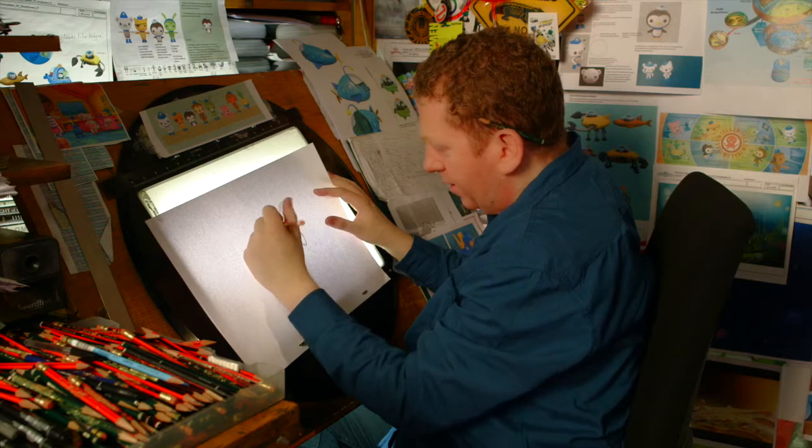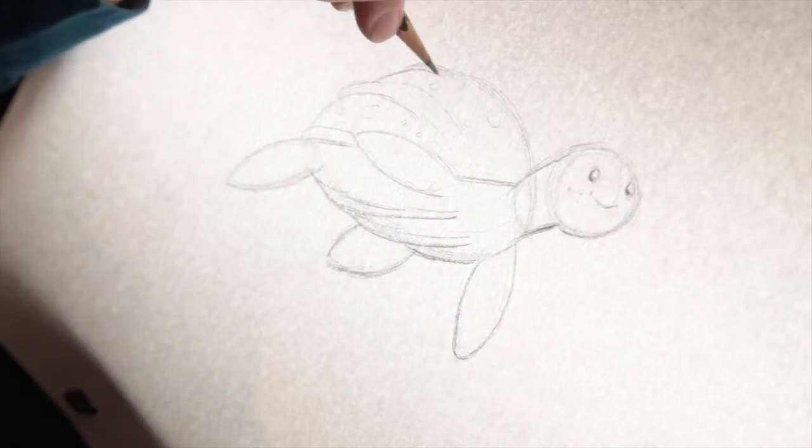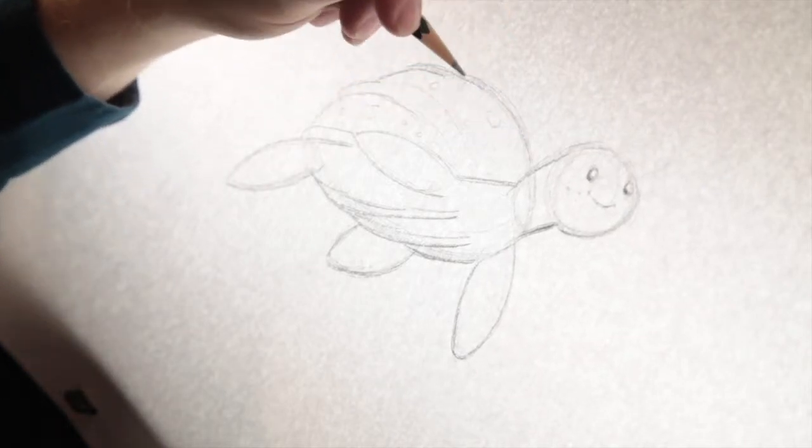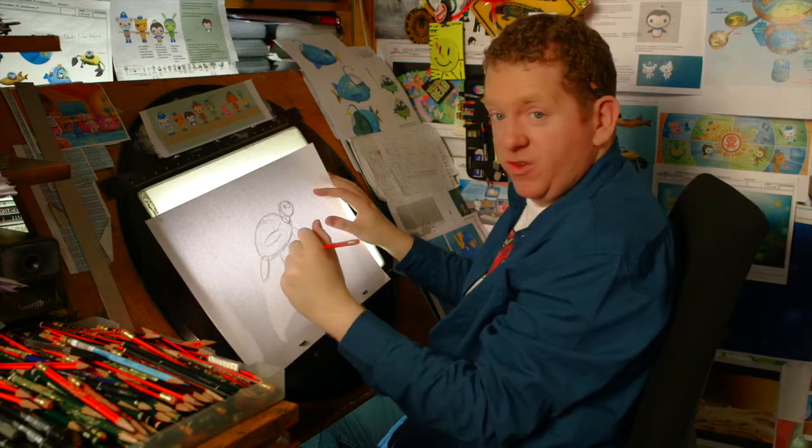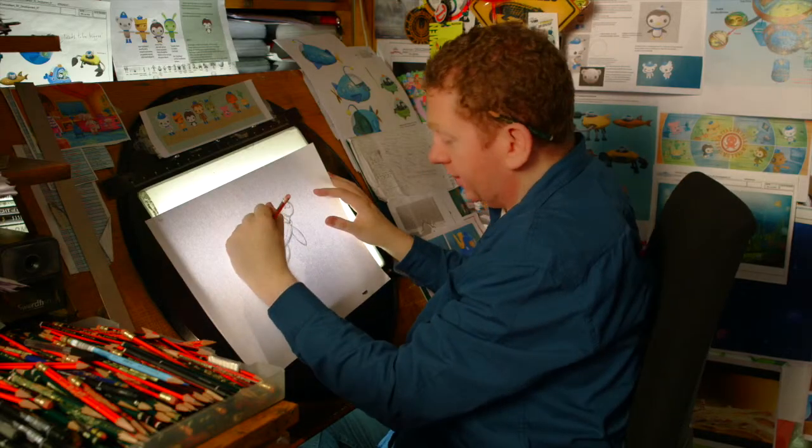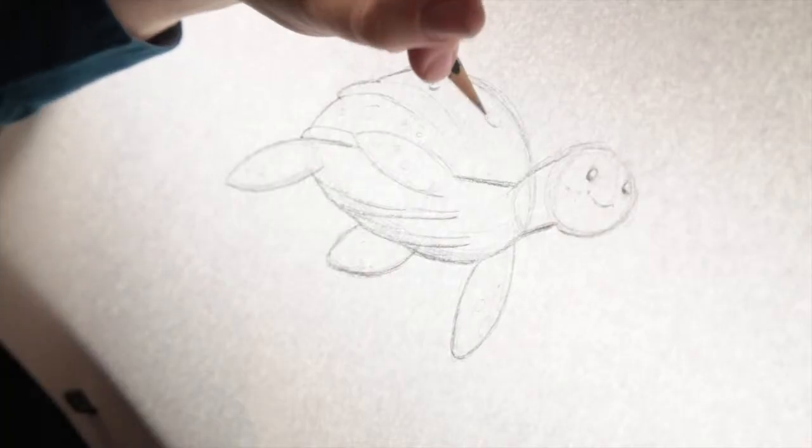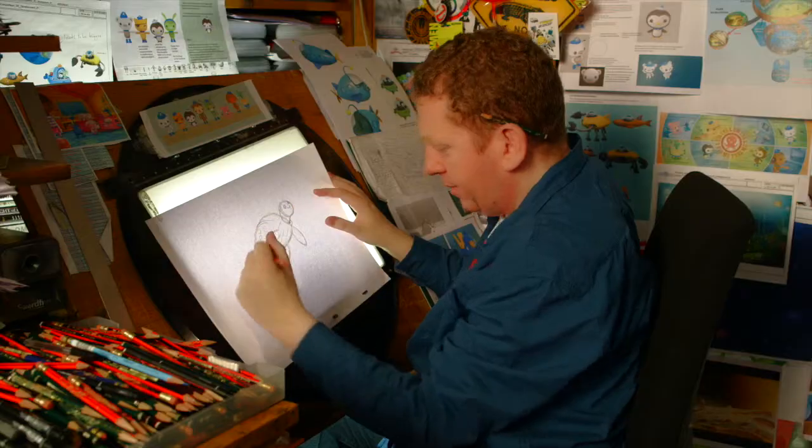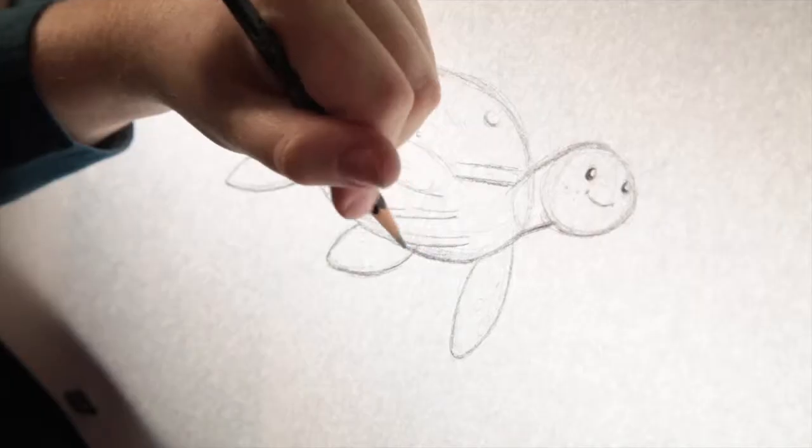So then we think about his shell as well. We're just kind of getting a little bit more detail in there. Give him a few circles as well on here, and a little bit of shape kind of under his belly.